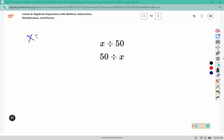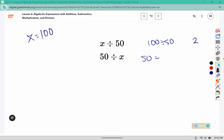What if x was one hundred? Then for this one it would be a hundred divided by fifty, which is two. And for this one we would have fifty divided by one hundred, which can be reduced to one-half.